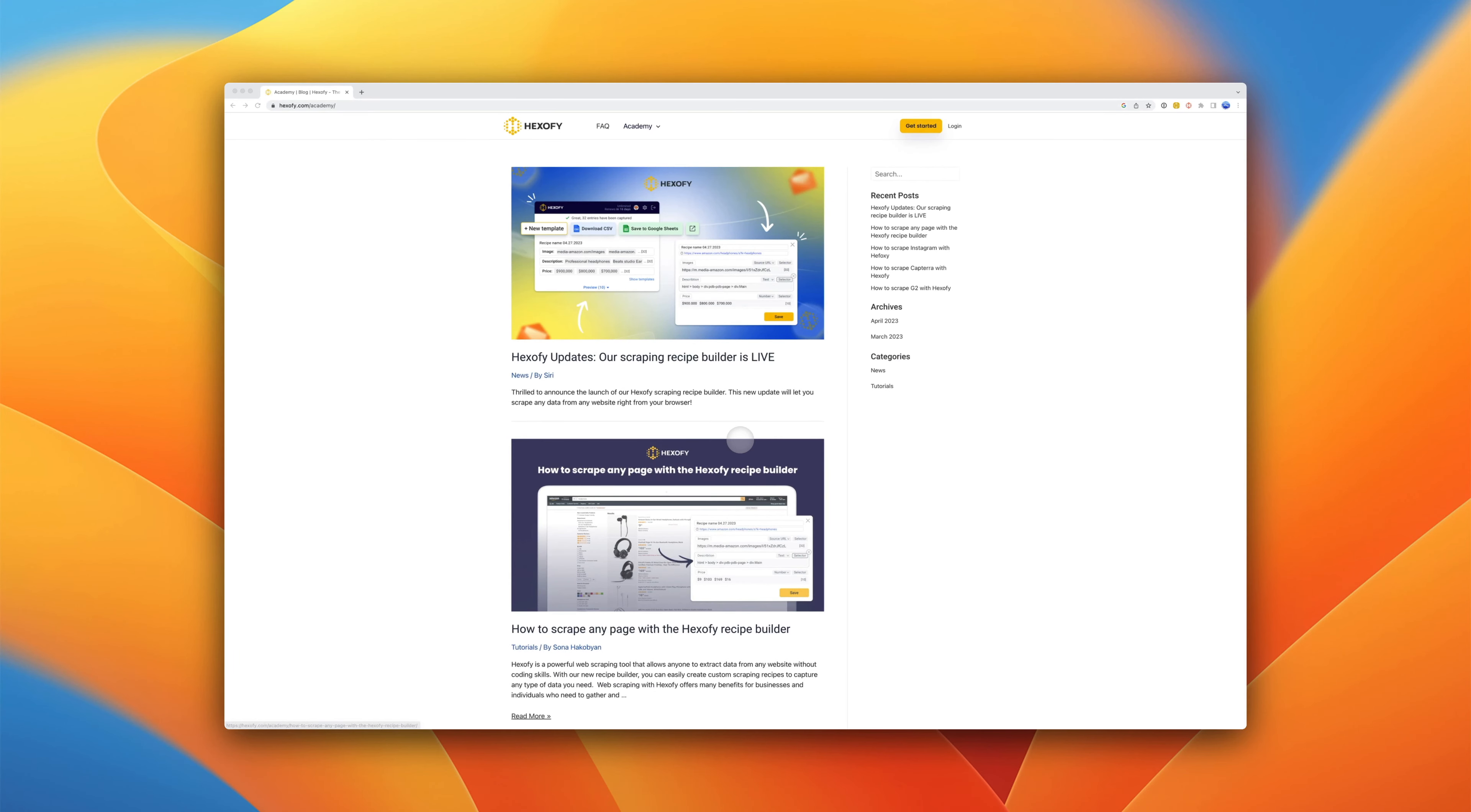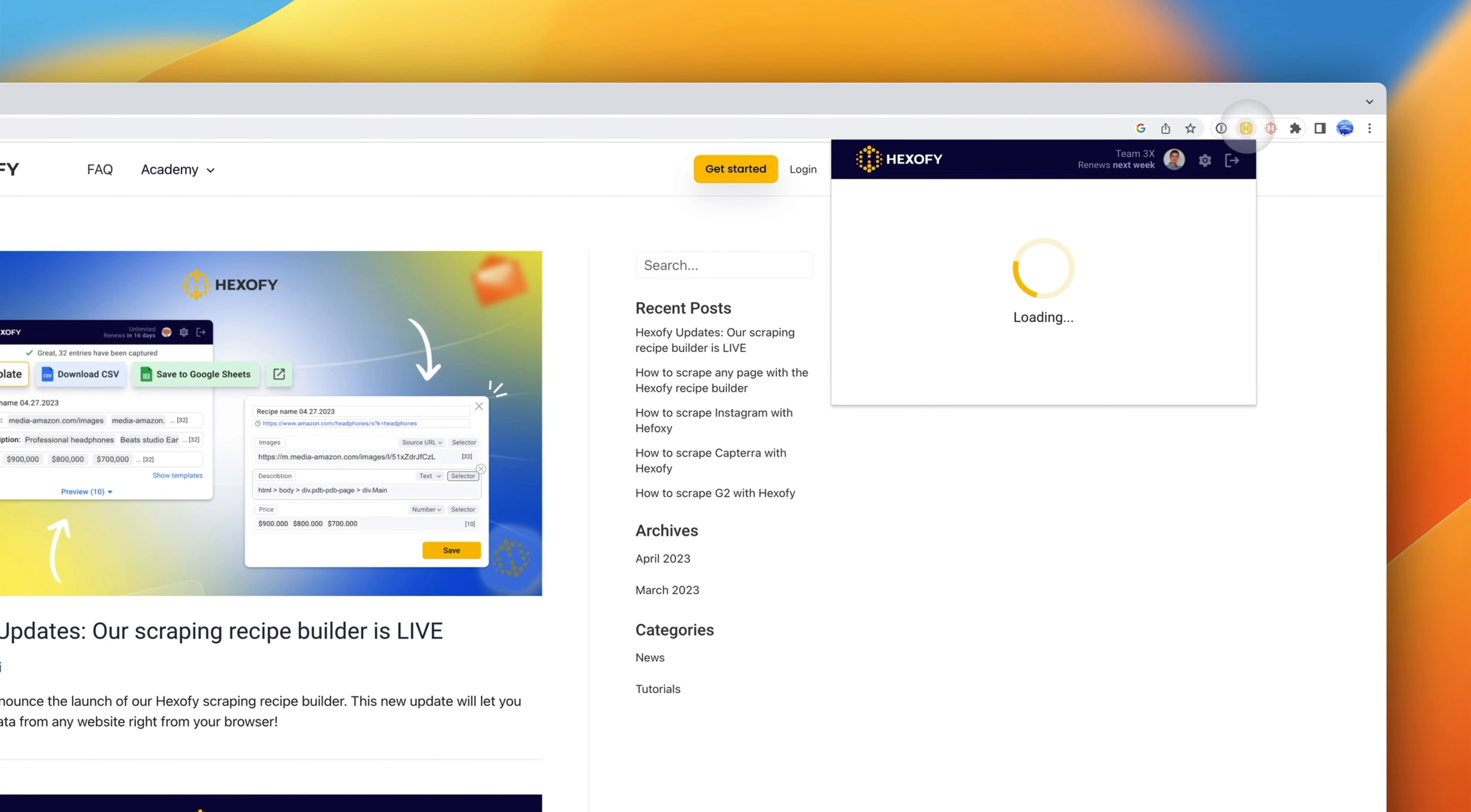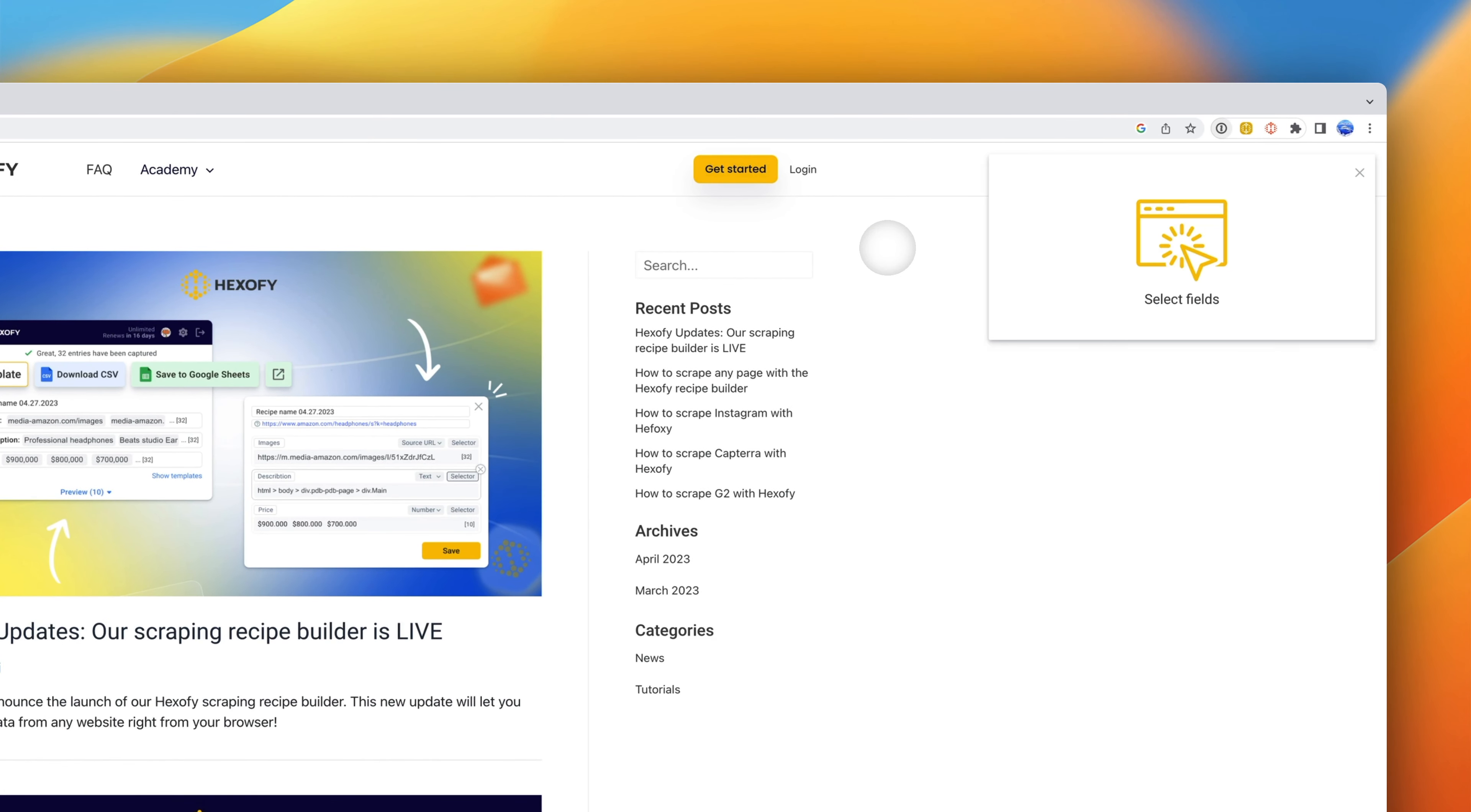Hexify already supports one-click capture from a ton of websites, but if the website you're using is not yet supported, you can create your own recipe in minutes.